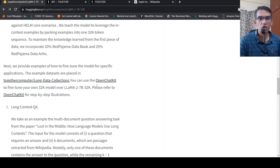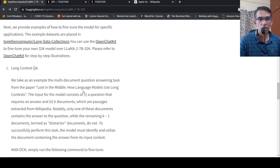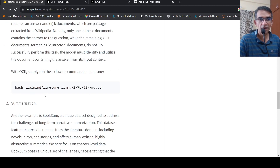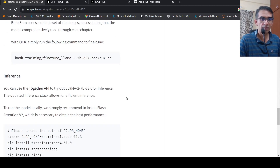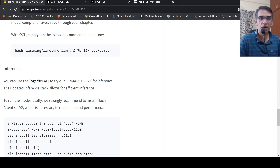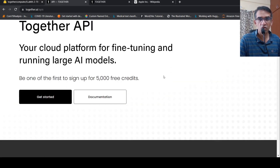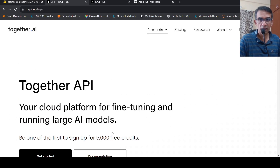You can also make use of something called OpenChatKit to fine-tune your 32K LAMA model for things like long context summarization. They also have an API where you can try out inference, and it has a playground. I went over there, created an account with my Google account, and it gives you 5,000 credits.